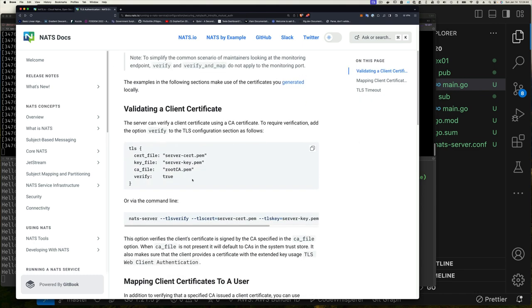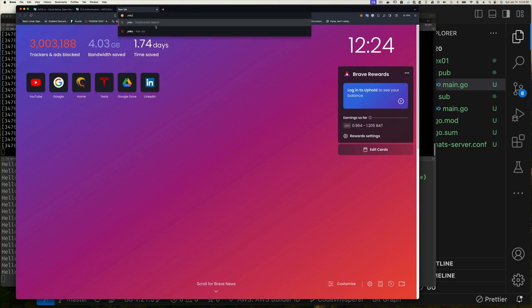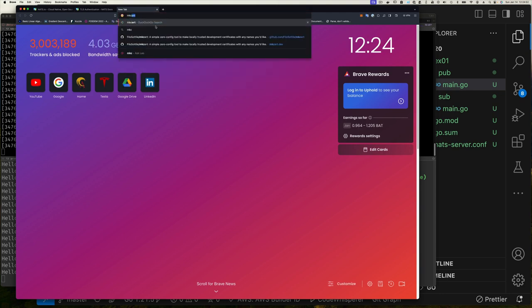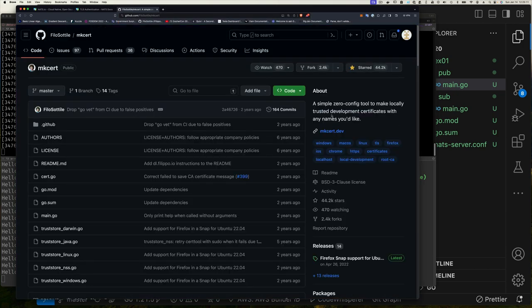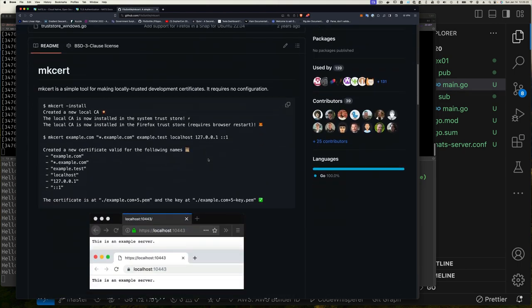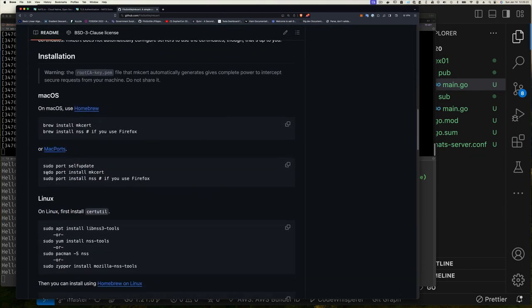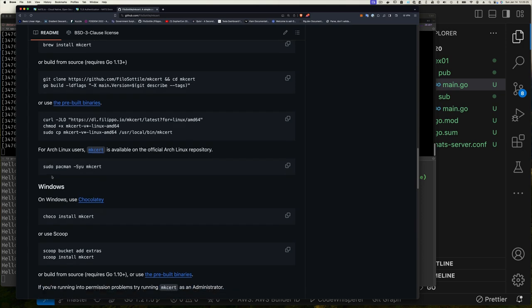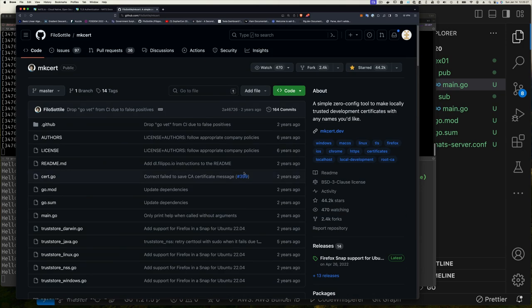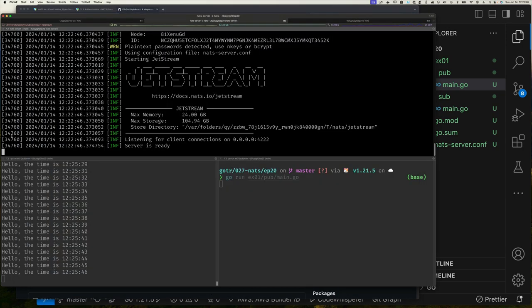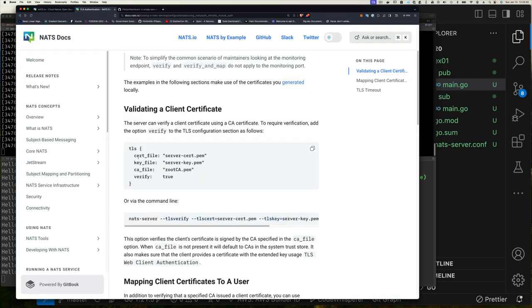What we're going to use is an application called mkcert. If I go to mkcert.dev, you can see mkcert is a simple zero-config tool to make locally trusted development certificates with any names you like. Whether you're on Mac, Linux, or Windows you can easily install mkcert, and once you do it makes it super easy to create a self-signed certificate. Let's do that now.